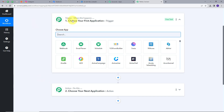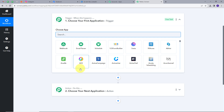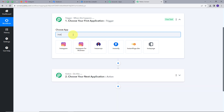Trigger says 'when this happens,' and Action says 'do this.' Trigger will be the first step that gets executed in our workflow, and Action will just follow that. So first I will set up my Trigger, and here my Trigger application will be Instagram. So I will search for that and click on it.